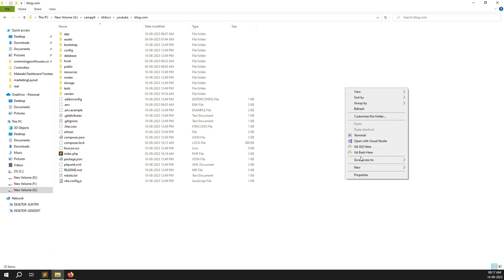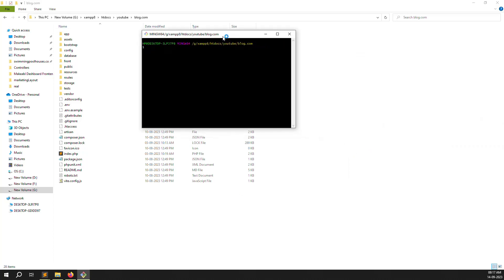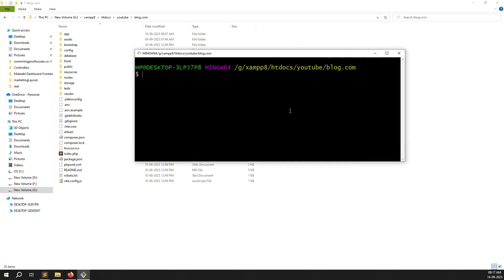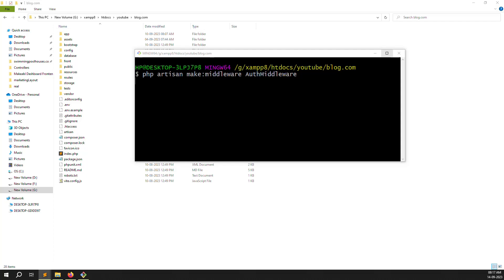Open your terminal and run the command: `php artisan make:middleware AuthMiddleware`. I'll zoom out so you can see it clearly. Type `artisan make:middleware AuthMiddleware` — whatever spelling you want to use is your choice, I'm using AuthMiddleware. Press Enter and it will create the new middleware in a few seconds.